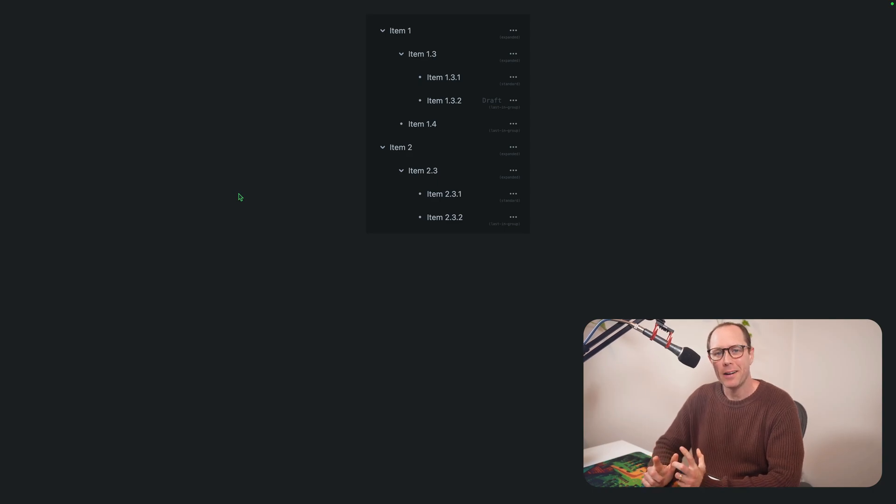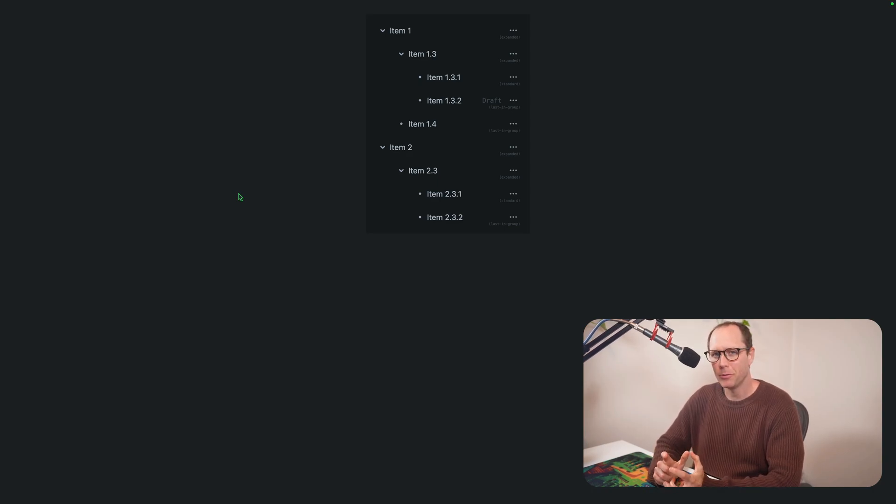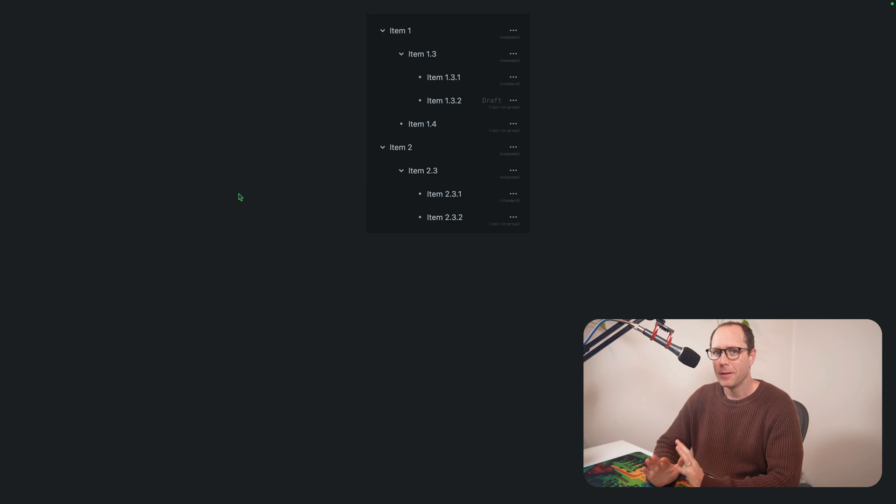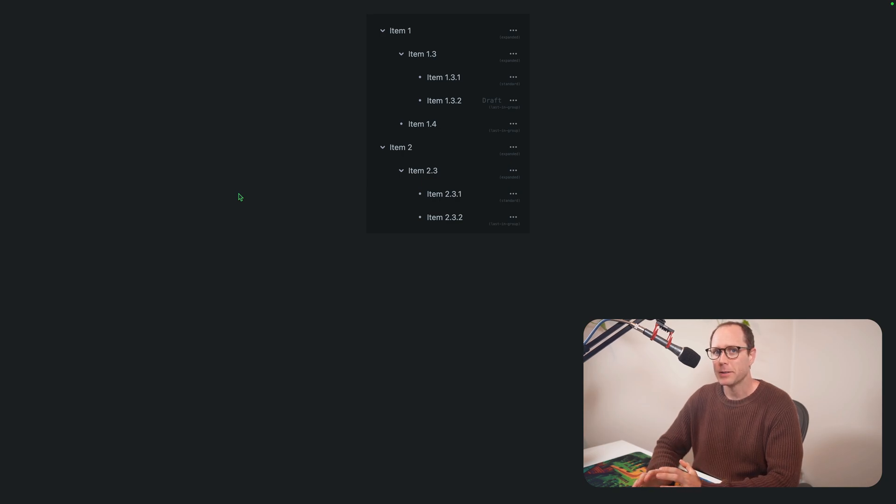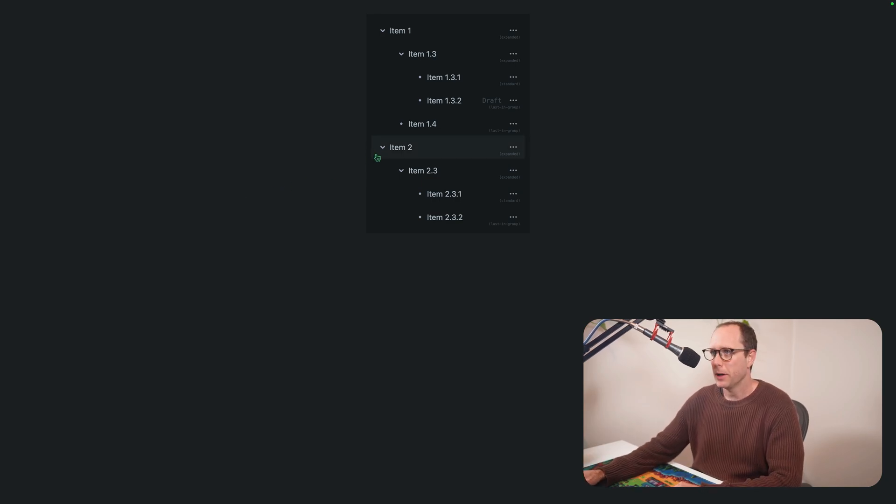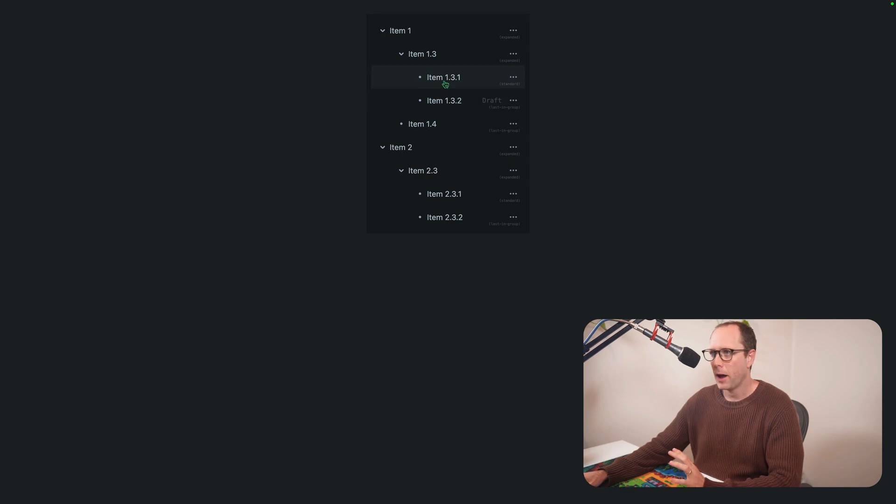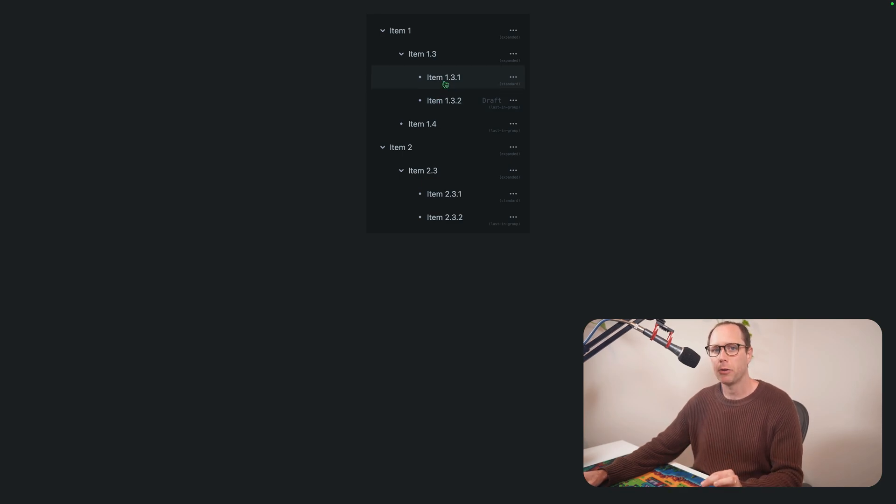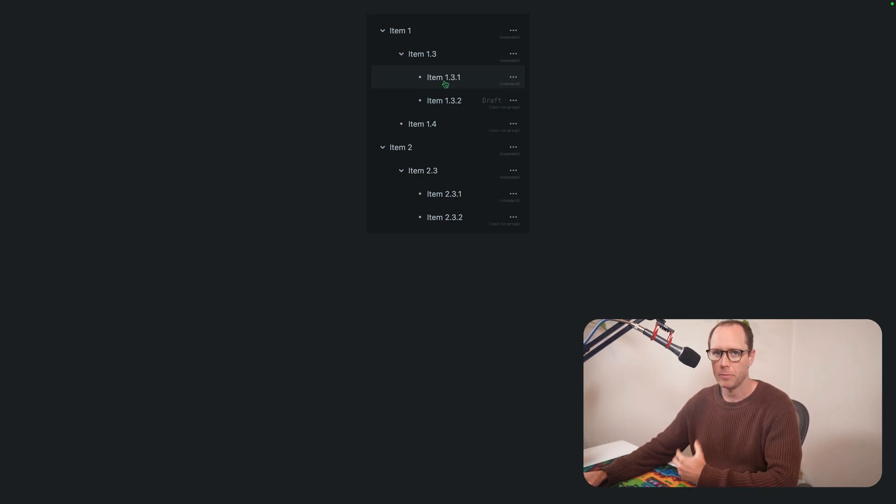So we've been thinking about how to improve the clarity of drag and drop in trees. Here is an interface, a tree interface that I have wired up that uses pragmatic drag and drop to power its drag and drop interactions.